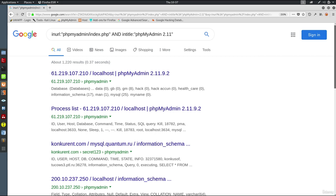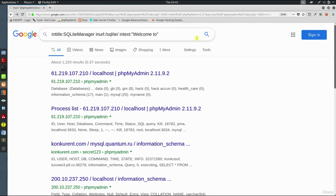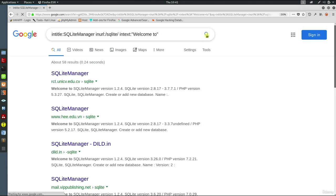We can perform the same search for SQLiteManager. Just type intitle:SQLiteManager and inurl:/sqlite/ intext:welcome to. Look at that. Here are the SQLiteManager pages.